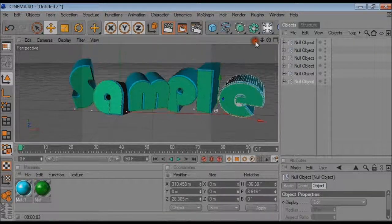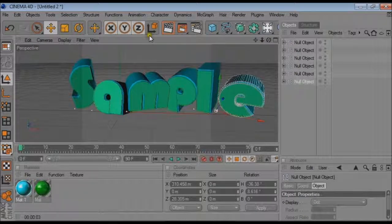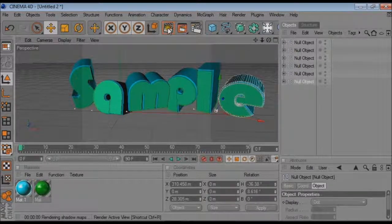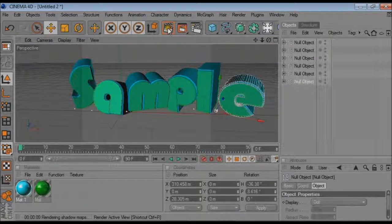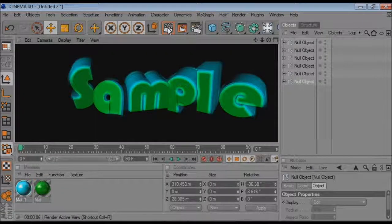And there we have it. If we click the rendering button, there we go.